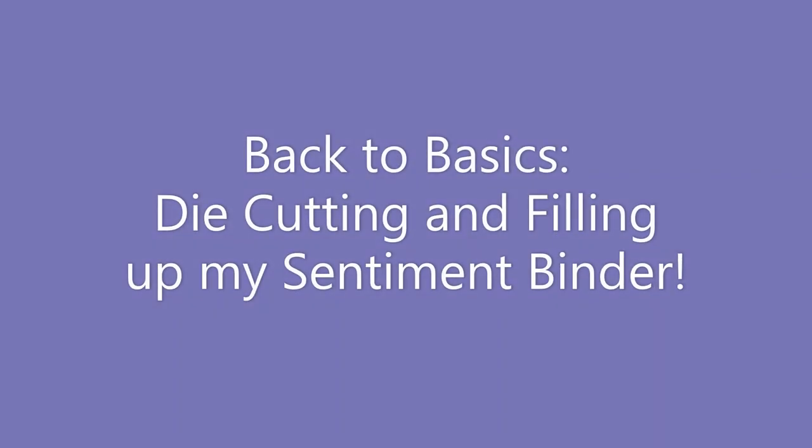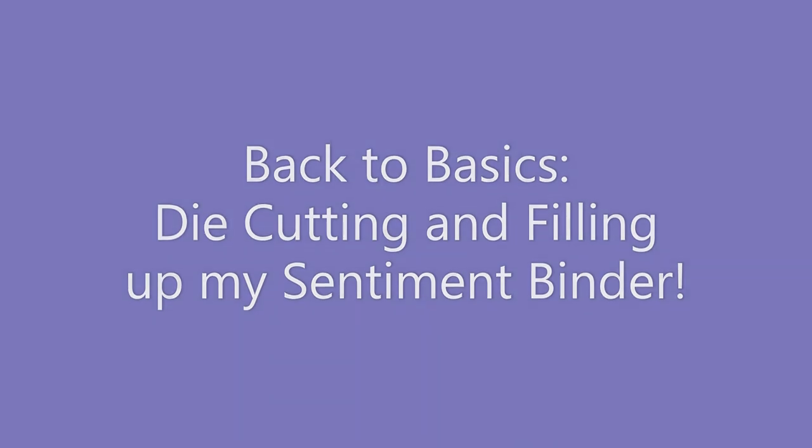Hi you crafters, Amy here with another Back to Basics. This video is about die cutting and filling up my sentiment binder.